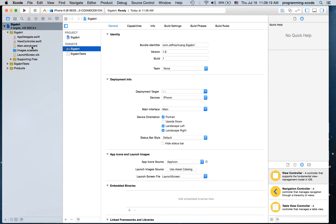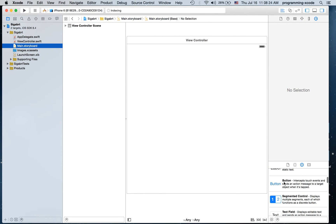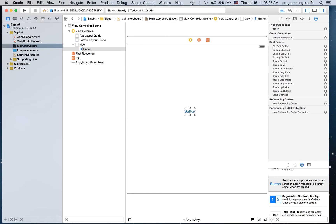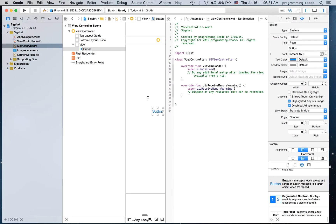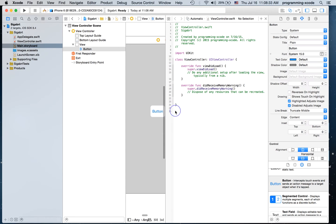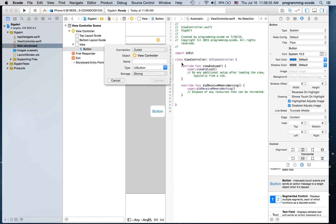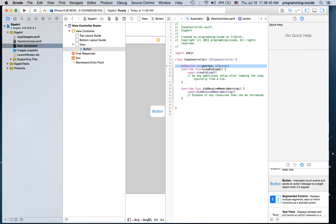The first thing I'm going to do is go to the main storyboard and just drag on any random thing. I'm going to drag on a button, create an outlet for the button — actually, I'll go for an outlet. I'm going to call it 'button' and hit connect.